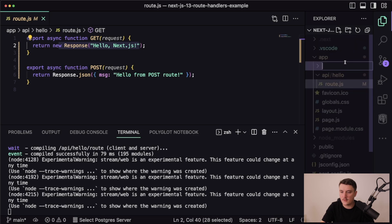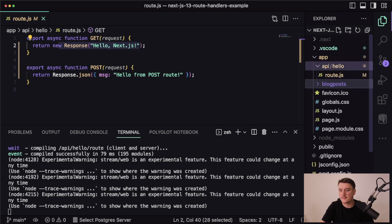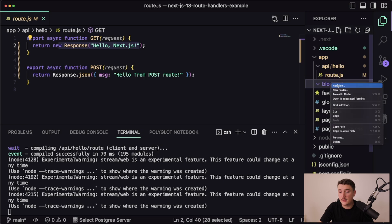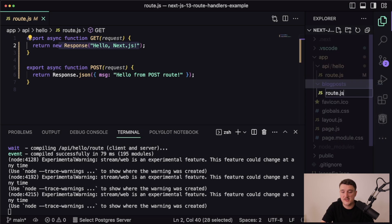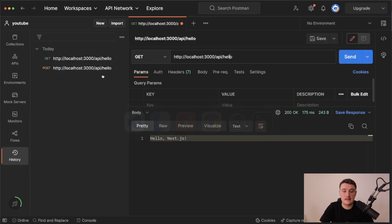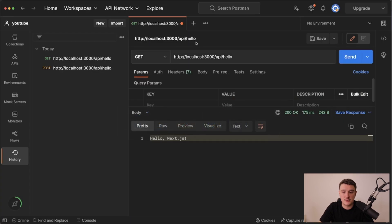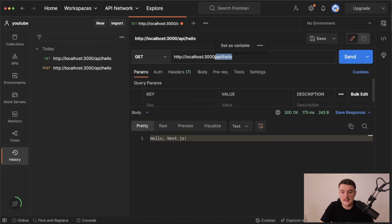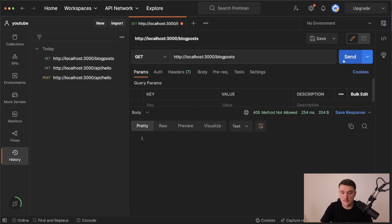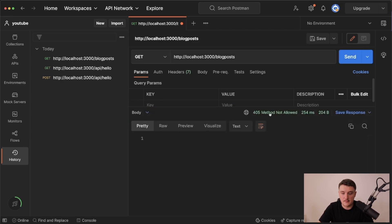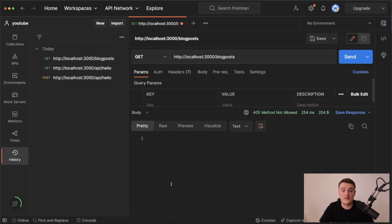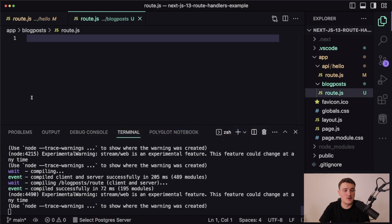Let's try that out by actually creating a new folder in this app directory. I'm going to call it blog posts, and inside of that I will create a new file called route.js. Let's say we wanted to get some blog posts when we hit the localhost slash blog posts. For now it doesn't do anything, it says 405 because we haven't implemented the function yet. So let's do that.